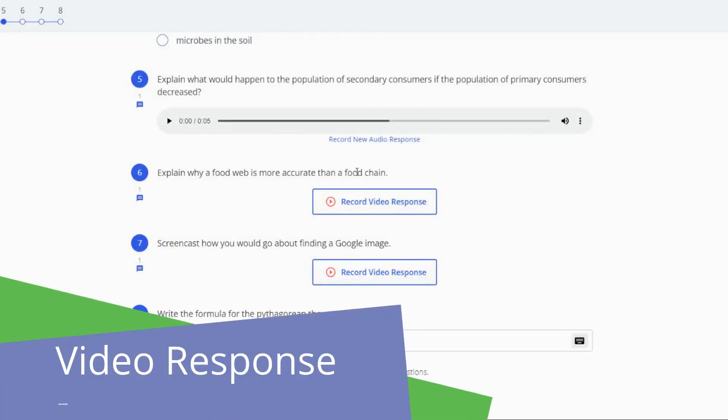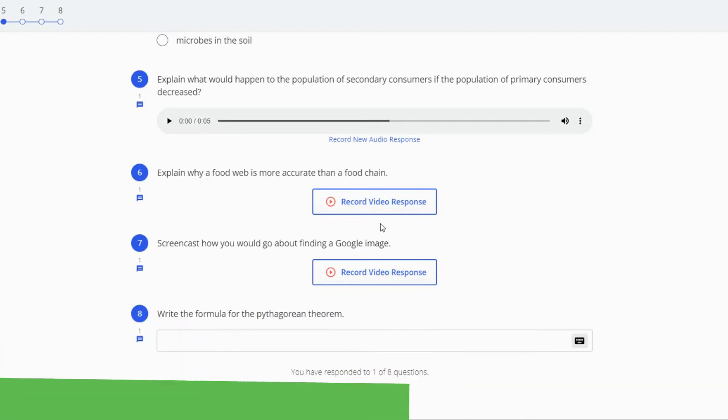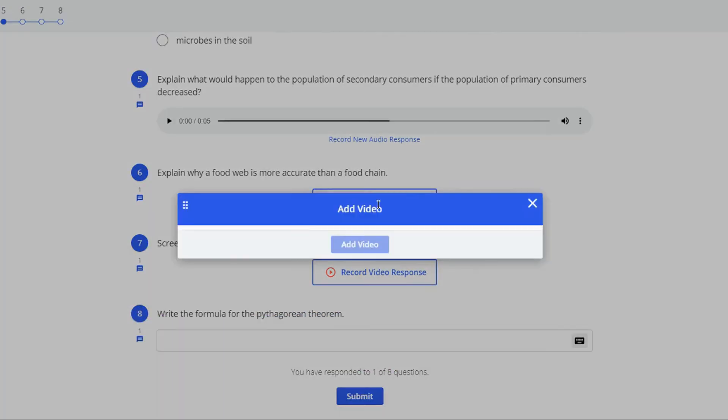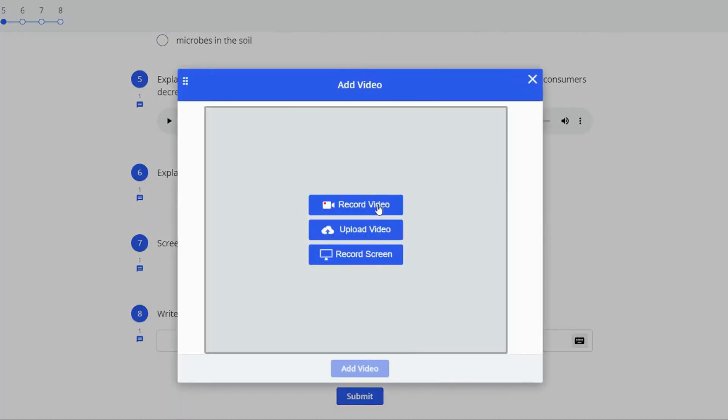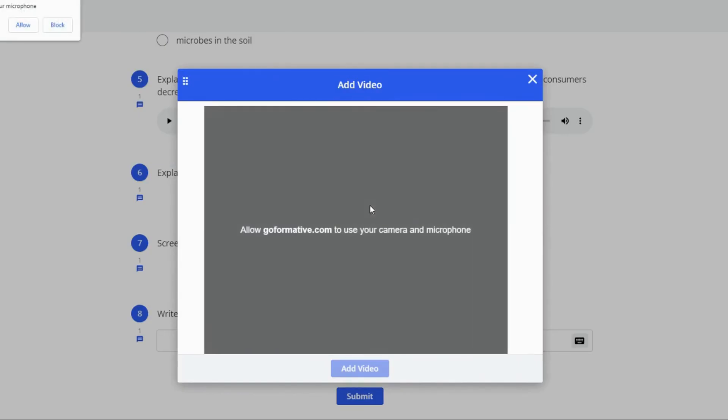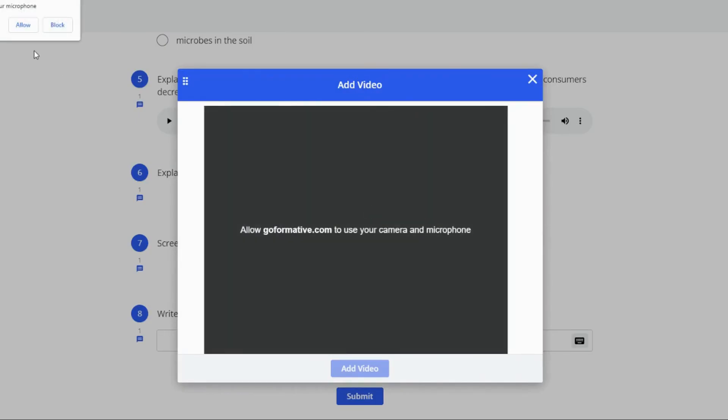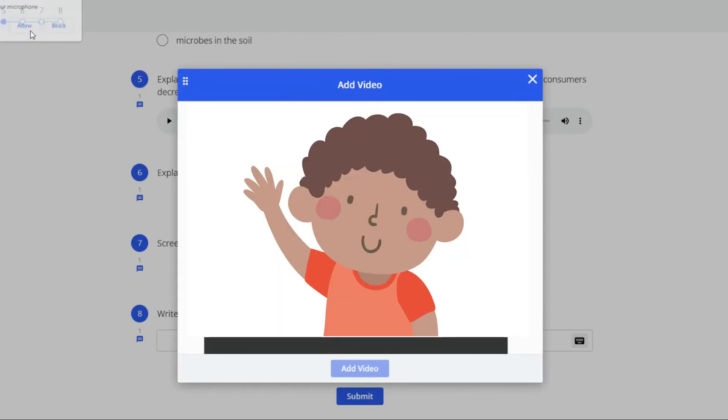Likewise, if you see a record video response button then this will allow you to add a video. You can record using your webcam, upload from your device or record your screen. If this is the first time you're seeing this option you will also need to give Formative permission to access your webcam or microphone.